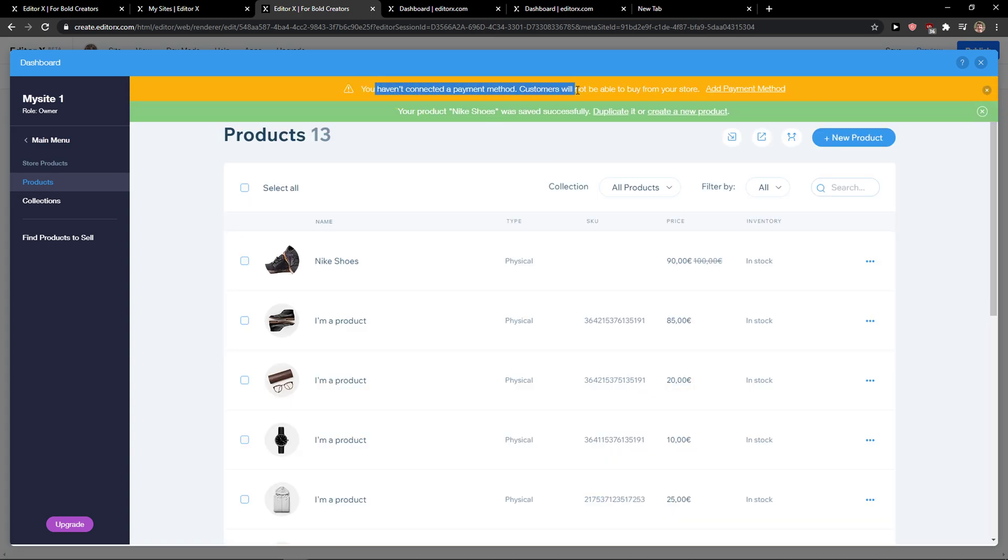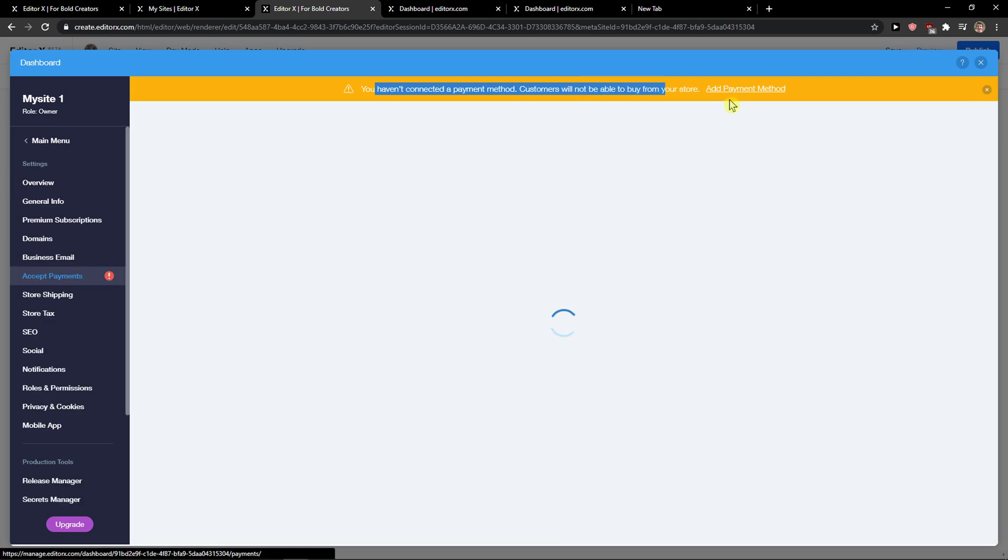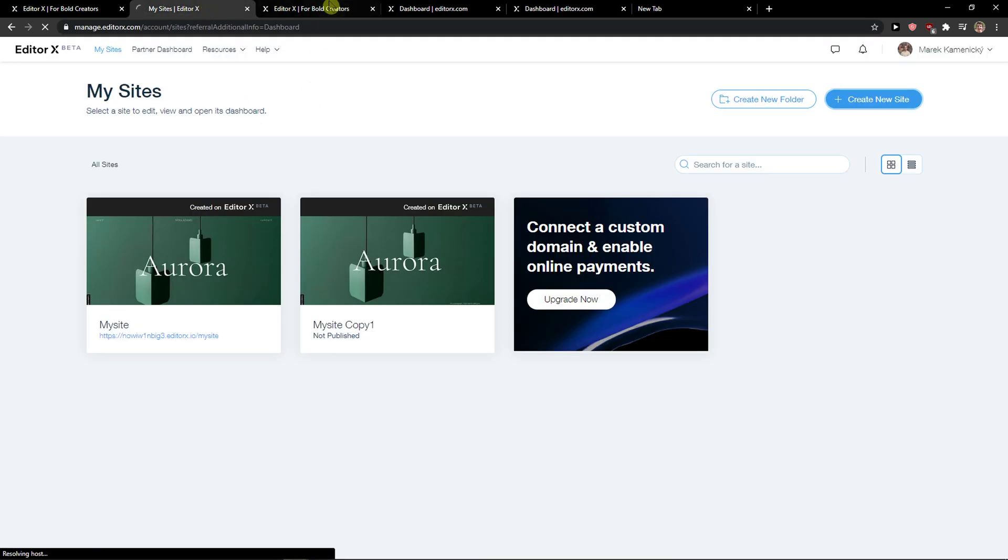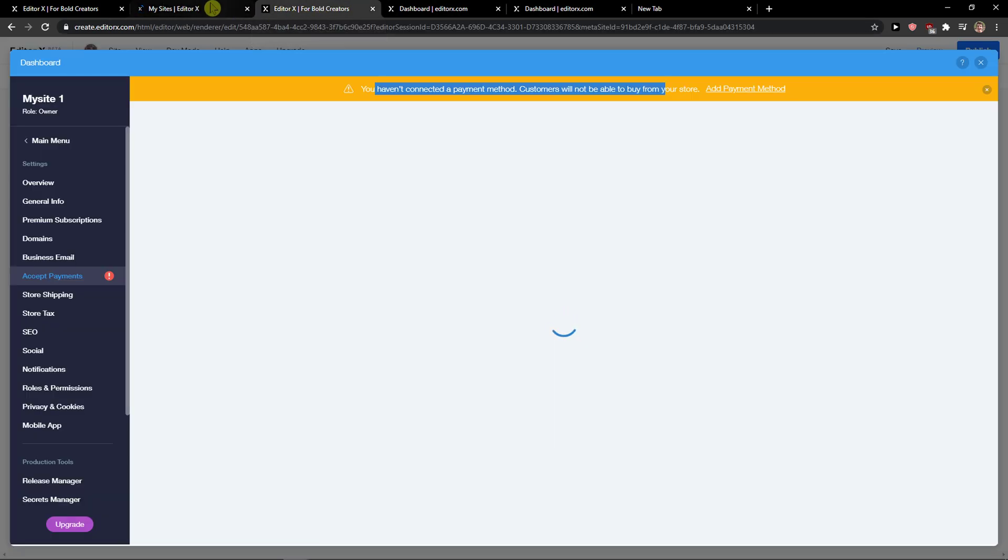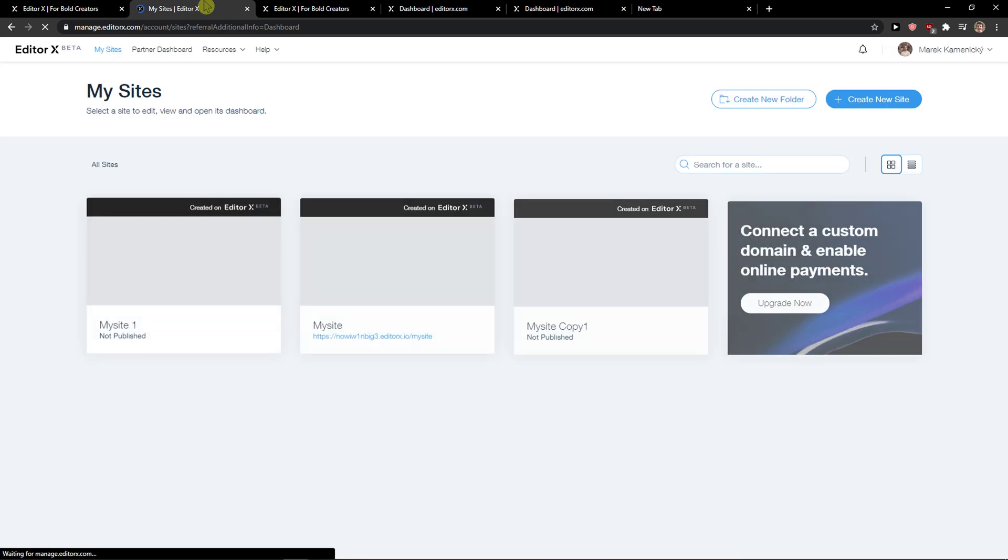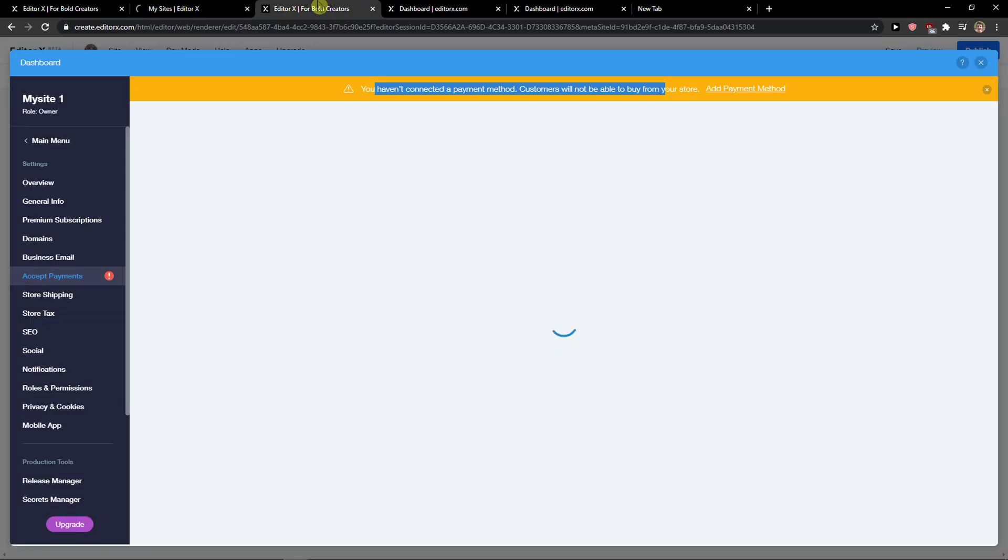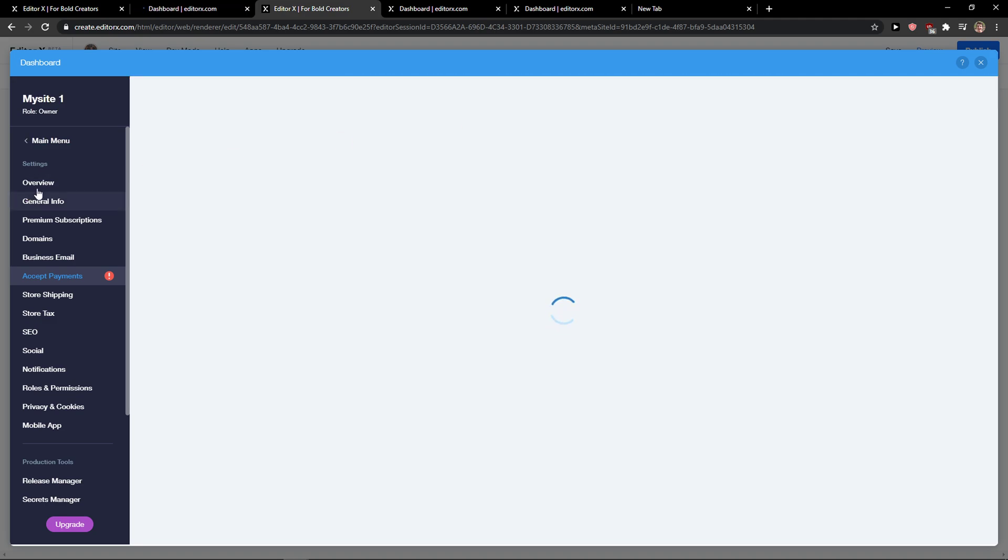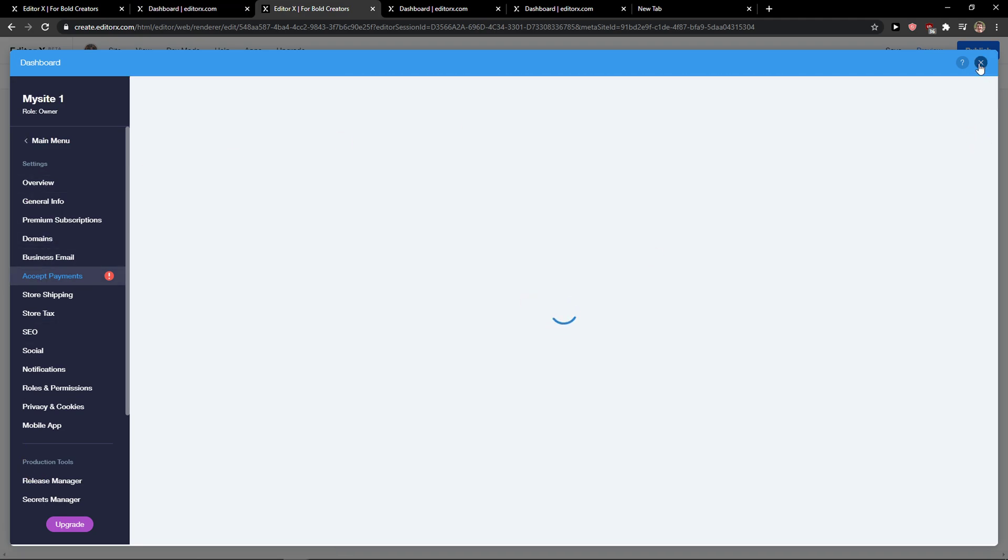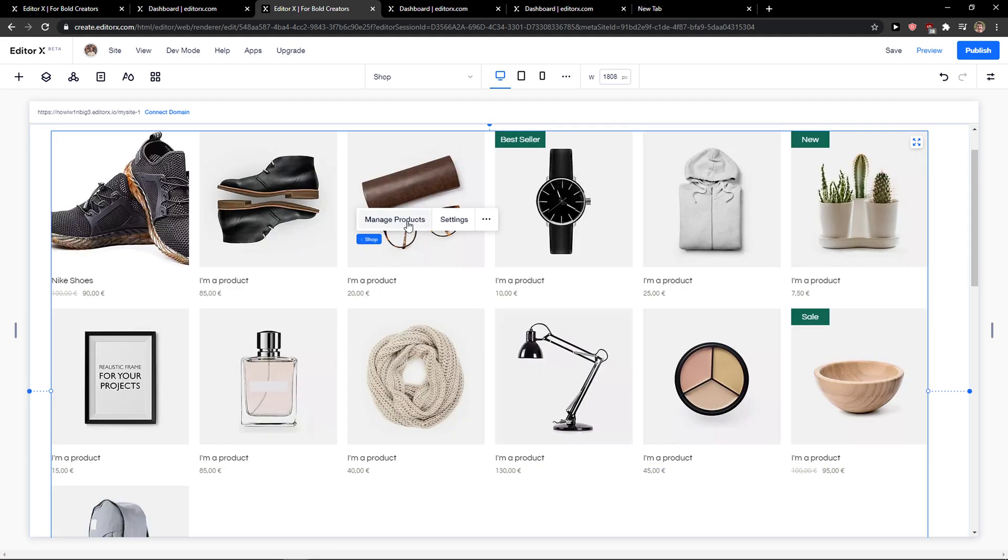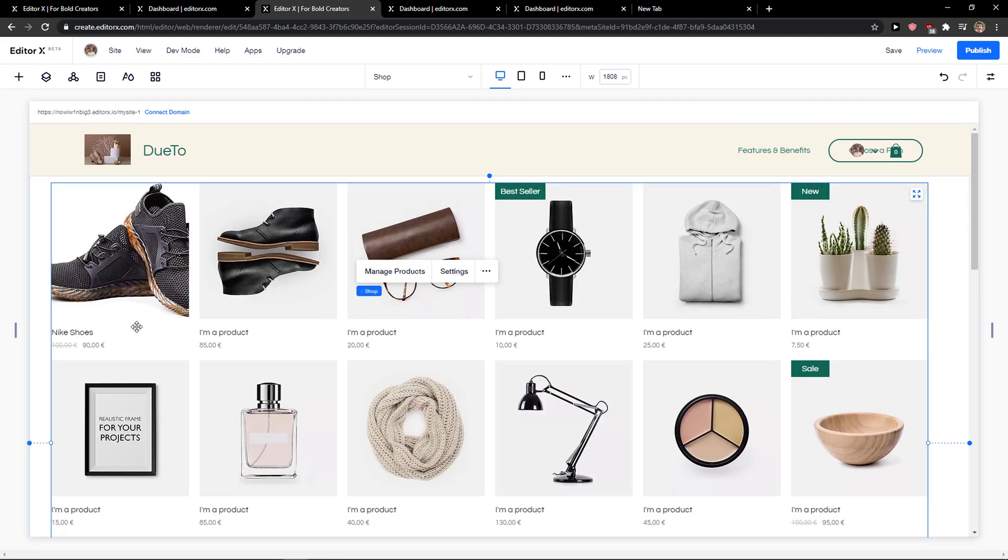We need to also connect the payment method here. Let's just wait until it loads. I know it loads so much, but yeah, now we have the Nike shoes here.